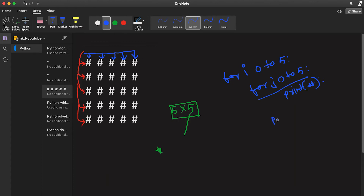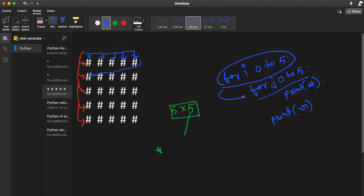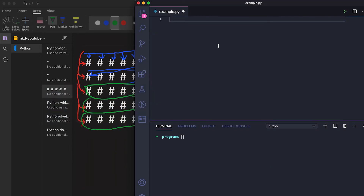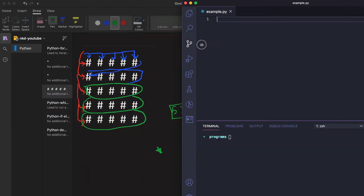Once the inner for loop ends and reaches the end position, we will print one new line and move to the next row. Then the next iteration of the outer loop will start, and again for that iteration the inner loop will print all these characters, then print one new line. So using two loops we can print this pattern.